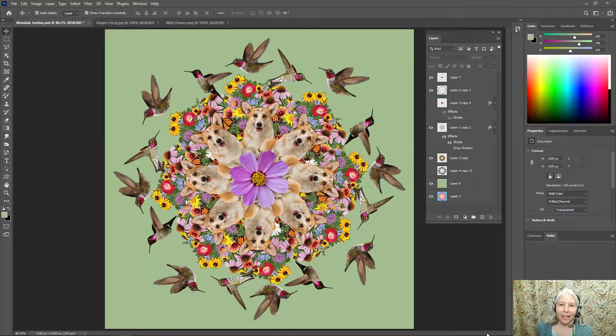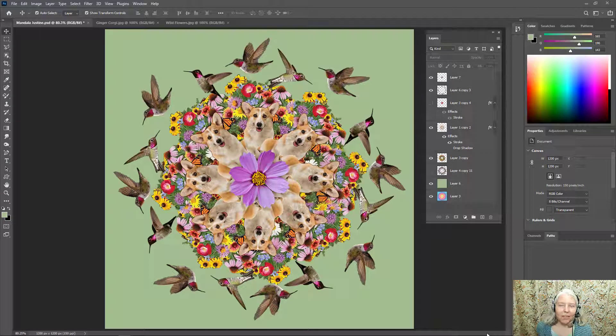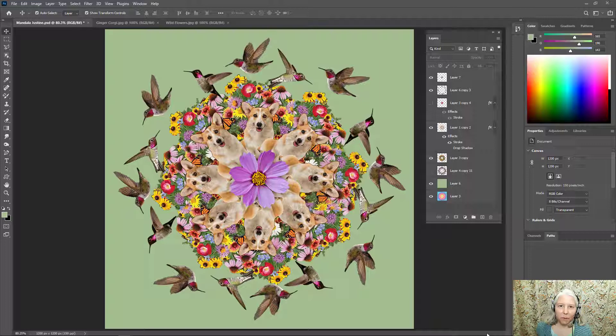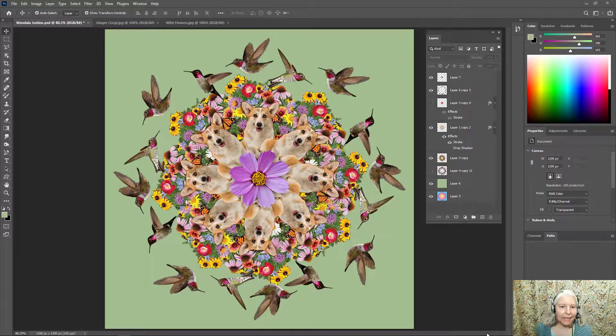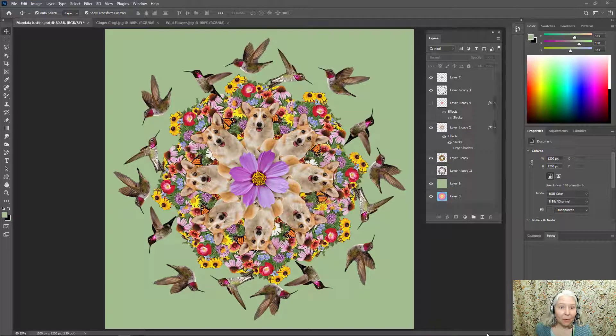Hello everyone! In this video I'm going to show you how to use Adobe Photoshop to make a photo mandala. My photo mandala is autobiographical.